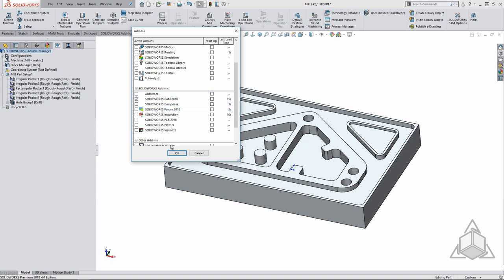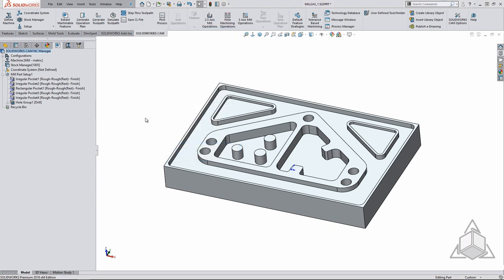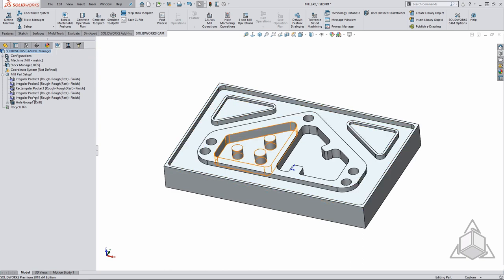SOLIDWORKS CAM is a feature-based cam package so we have a cam feature tree which contains all of our features like holes, pockets and perimeter features. The operation tree contains all of the tool paths like rough, finish and drill.